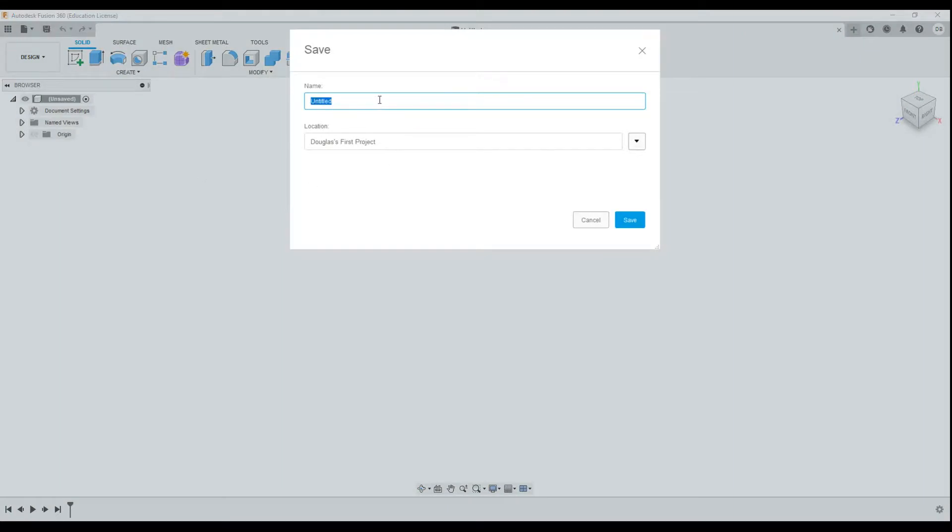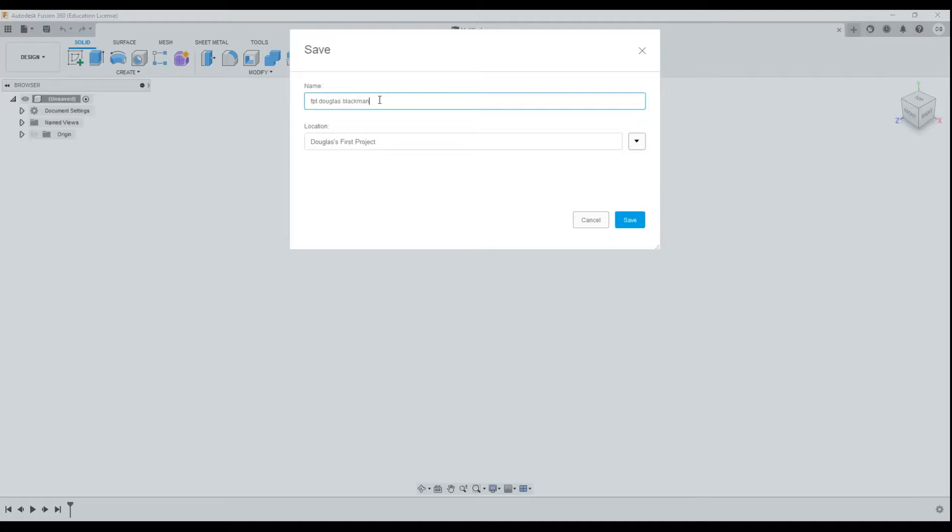Now we're doing what's called our Focus Practical Task, so you could write FPT and then write your name. So I'm going to write my full name in here. Now obviously you're going to write your name, not my name. Make sure it's saving it to the correct file, to your projects, and click save.